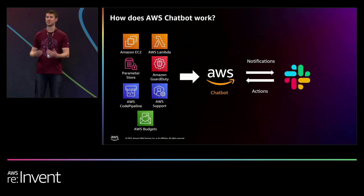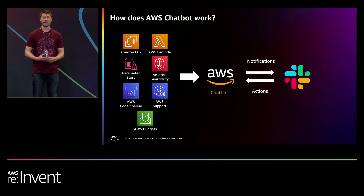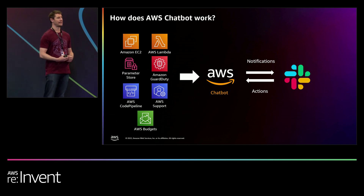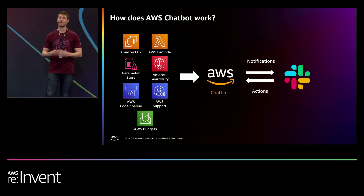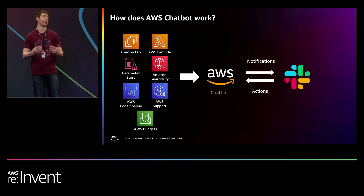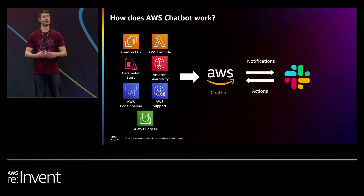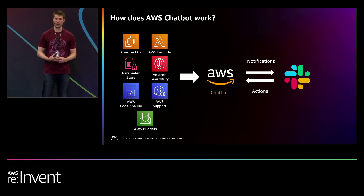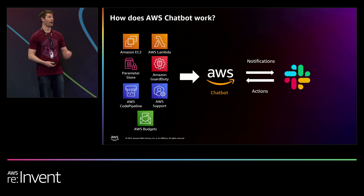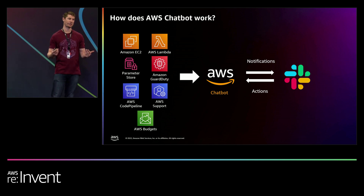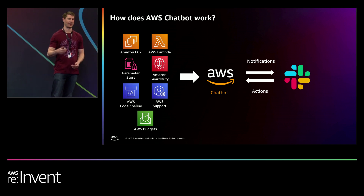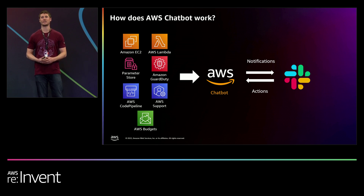A big question is: when do I use AWS Chatbot versus when do I go into the AWS console? An easy way to think about this is thin versus thick work. Thin work is simple and repeatable — like notifications. We think all notifications should come into Slack for visibility and transparency. Taking action from Slack can also be thin work: actions that are simple and repeatable. If you're building a new environment from scratch, that's thick work — you go into the AWS console. But if you're spinning up or spinning down a dev environment you use all the time, that's thin work and you can do it directly from Slack.